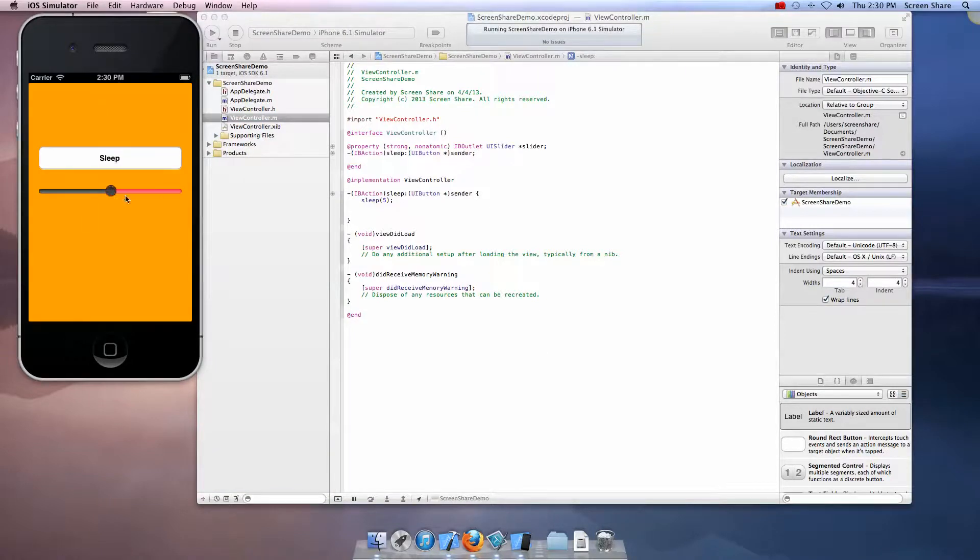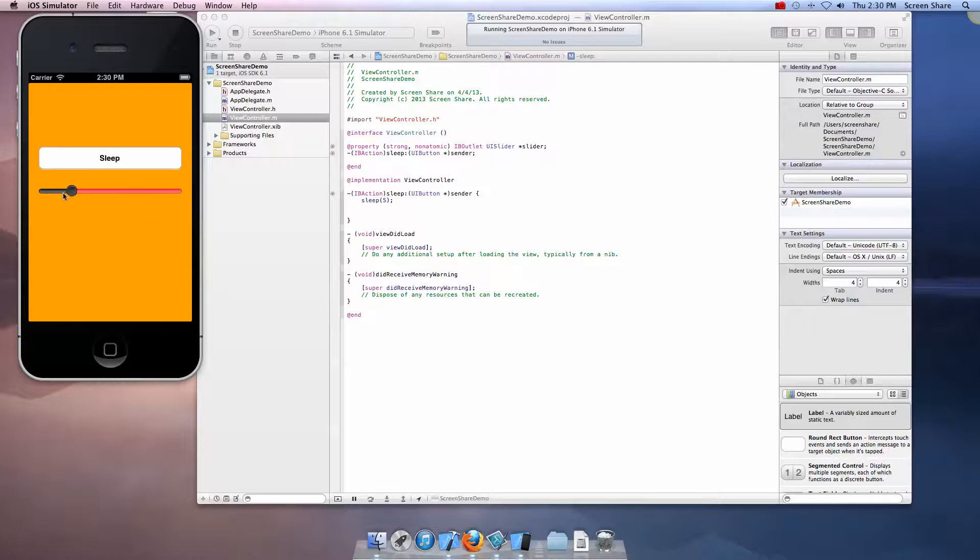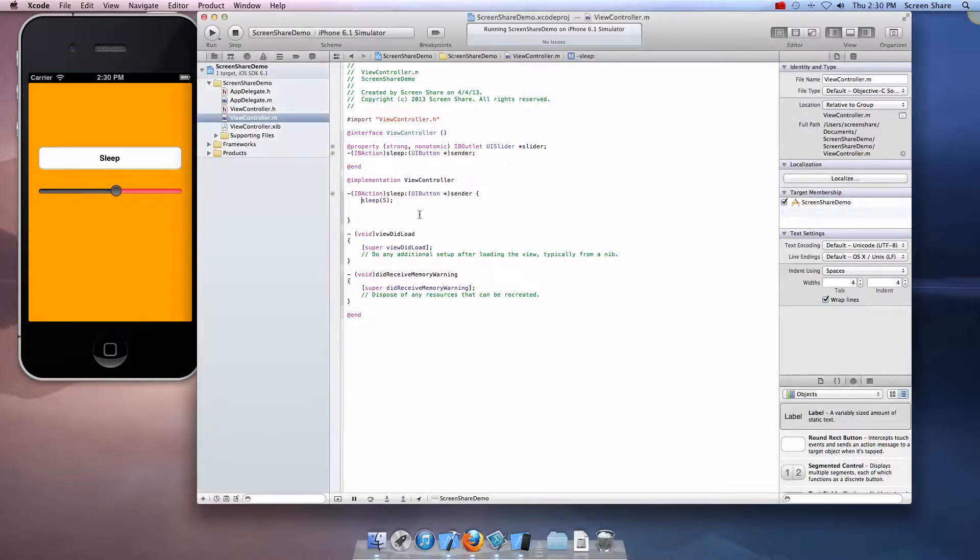Right now I can move the slider. If we hit sleep it freezes up the application until it's done sleeping, then you can move it again. So this is the code right here, sleep for five seconds.